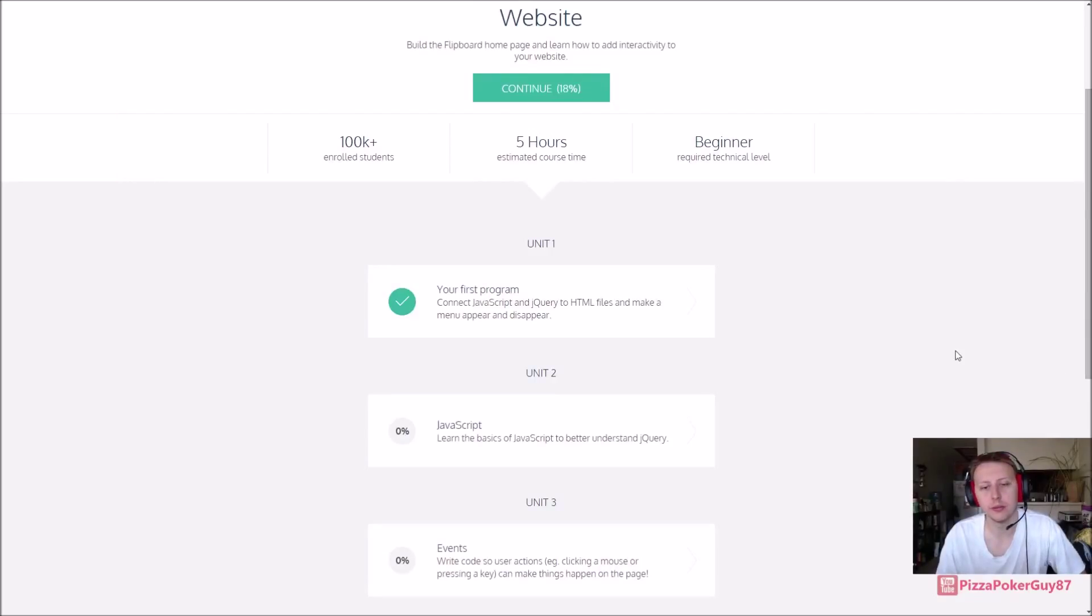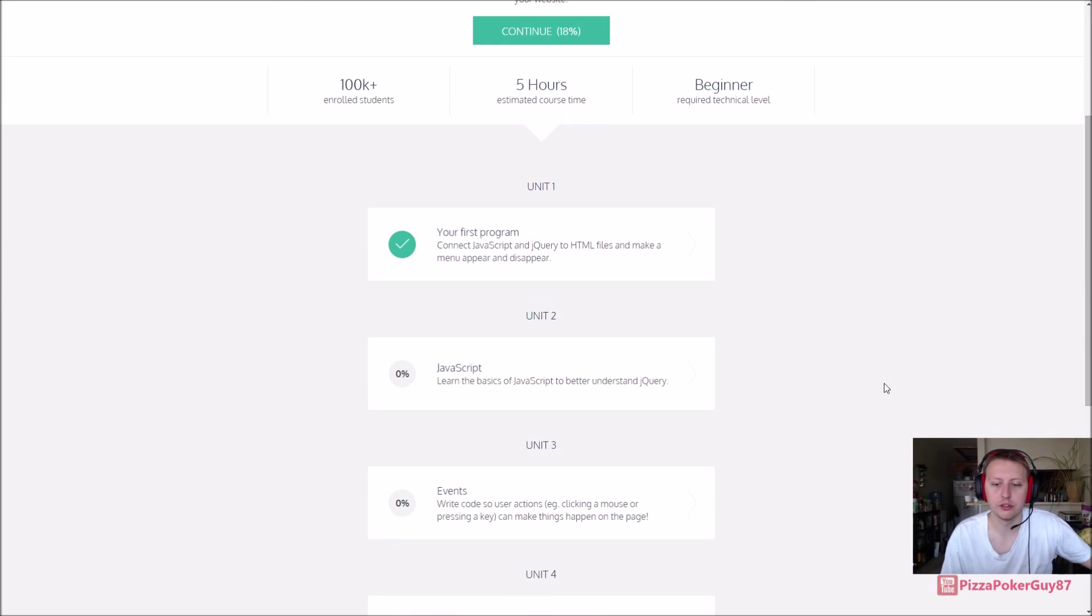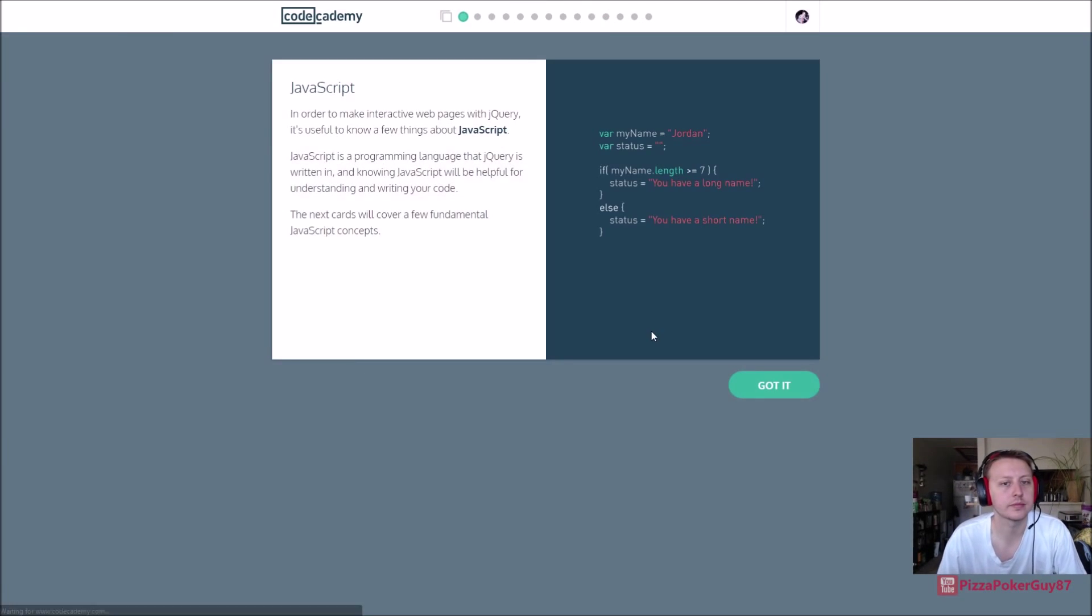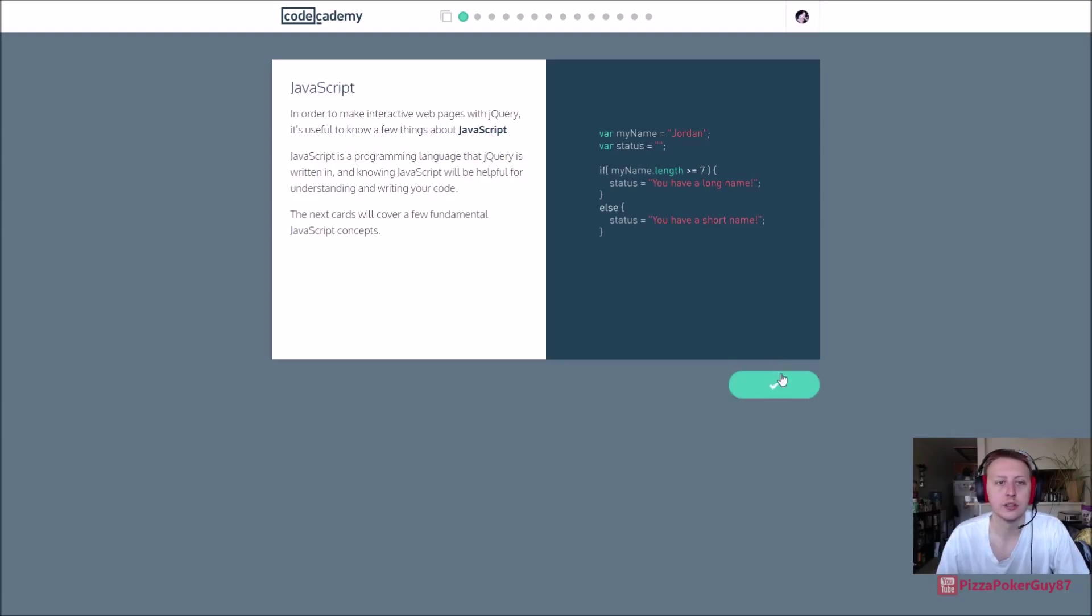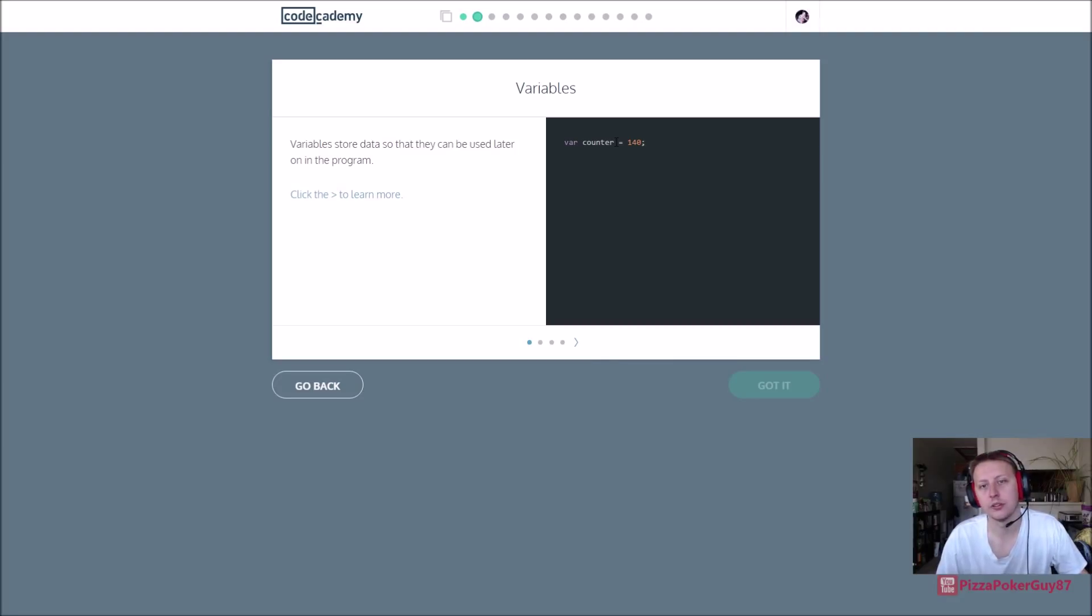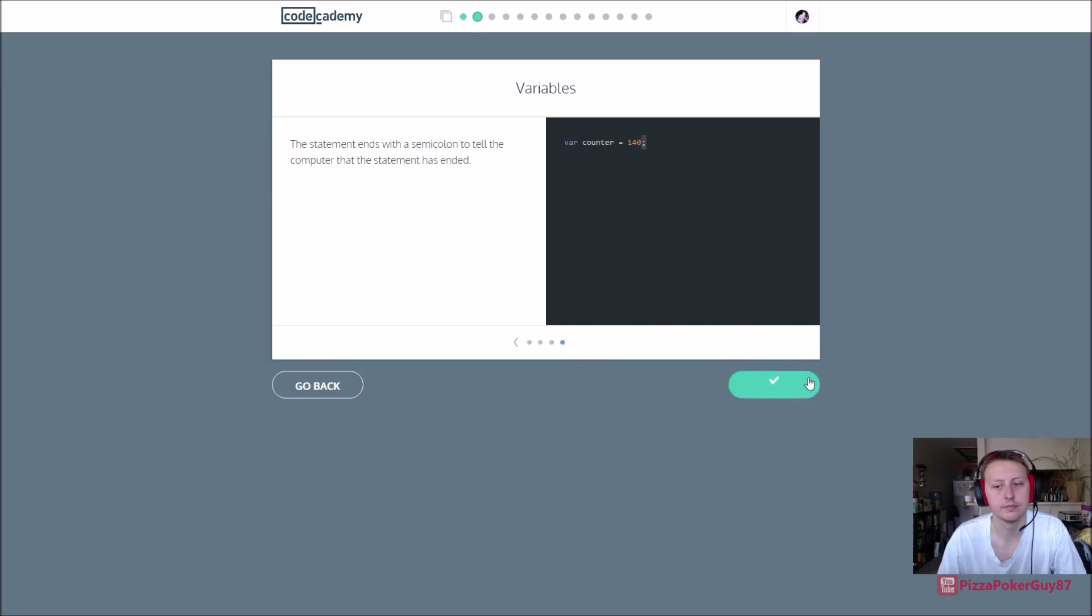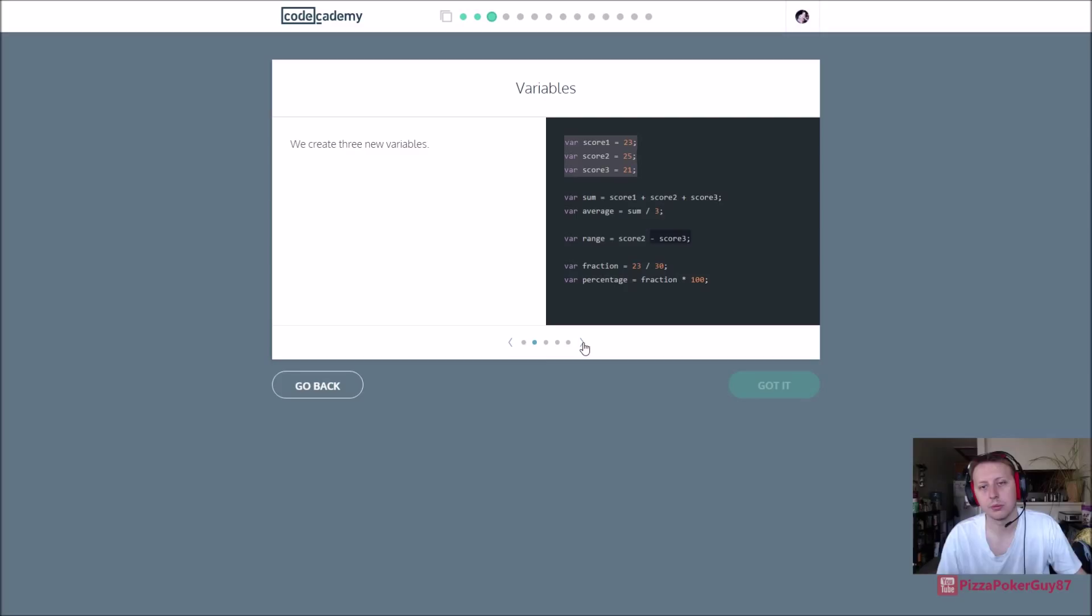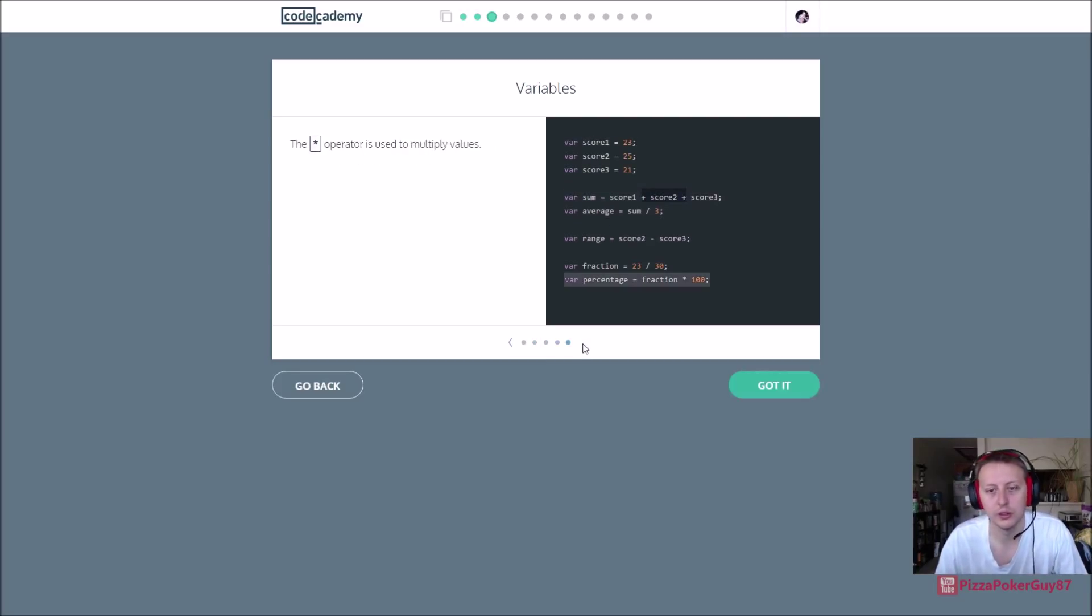Hey guys, we are back in making interactive website unit 2 javascript, so let's get started here. It's showing us a few if statements, should be familiar with if and else, showing us about how to do variables, should be familiar with that, showing us how we can change things with math operators, pluses and minuses and fractions and all that sort of stuff.